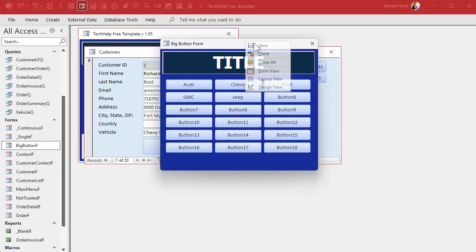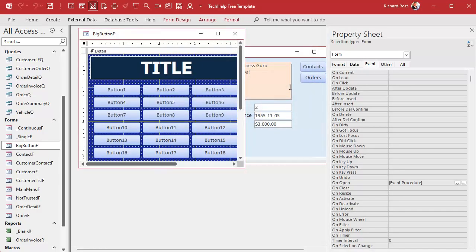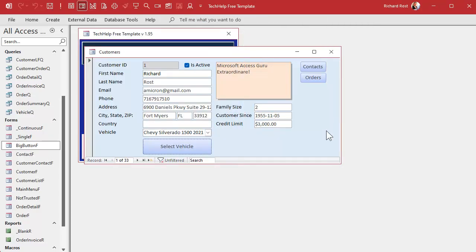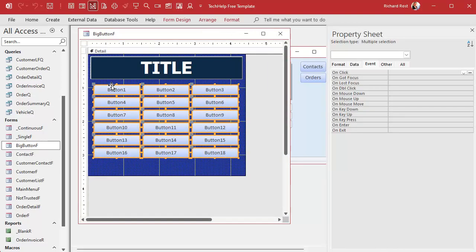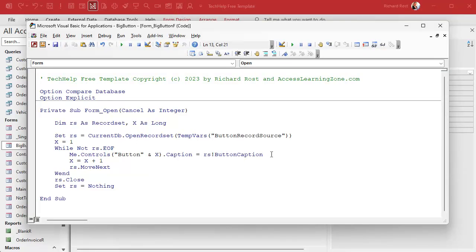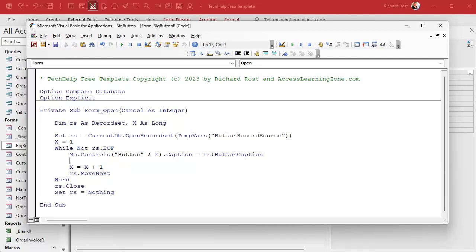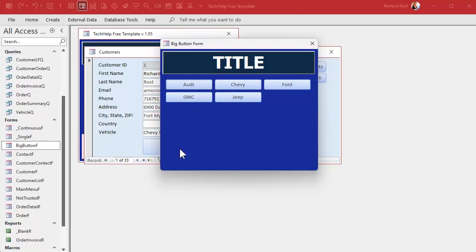Now let's set all the buttons to not visible by default. In design view, select all the buttons, go to Format, and set Visible to No. Save. Then in our loop code, after setting the caption, also add Me.Controls("button" & x).Visible = True. That way, every time the form opens the buttons are all invisible, and we only make visible the ones we need. Save, close, click the button — we're getting there, it's starting to look good.